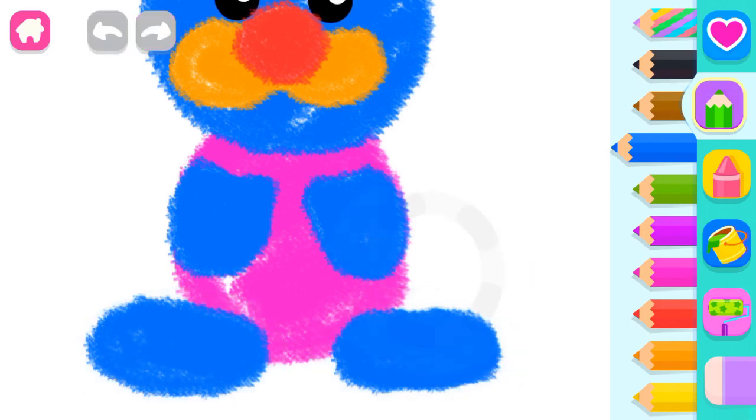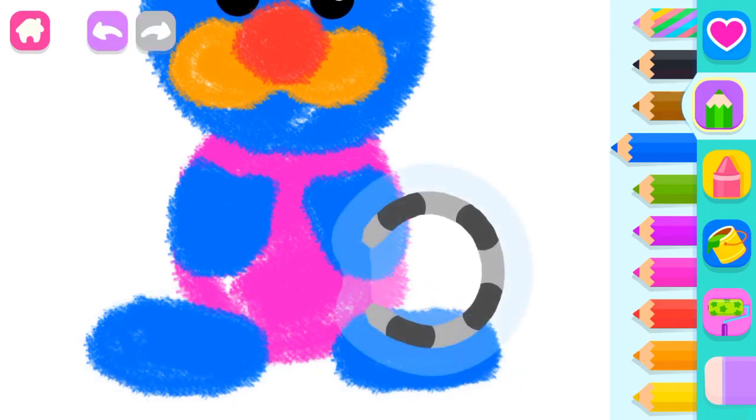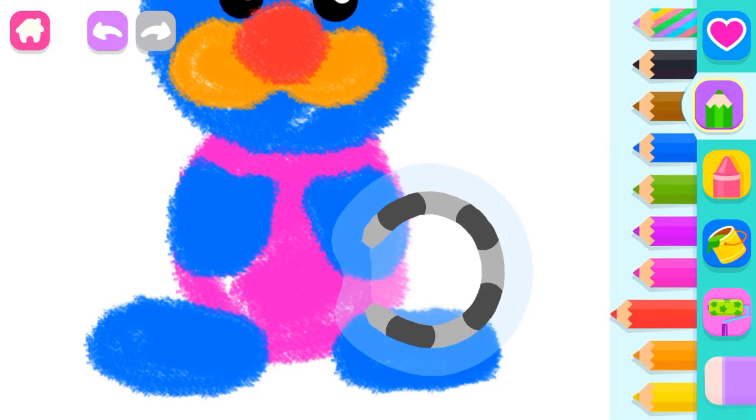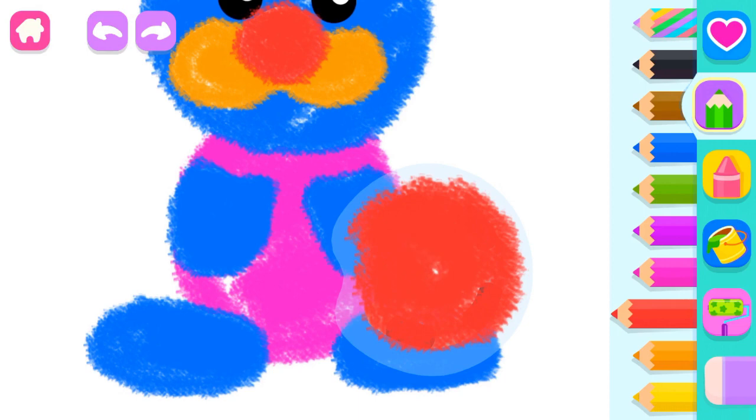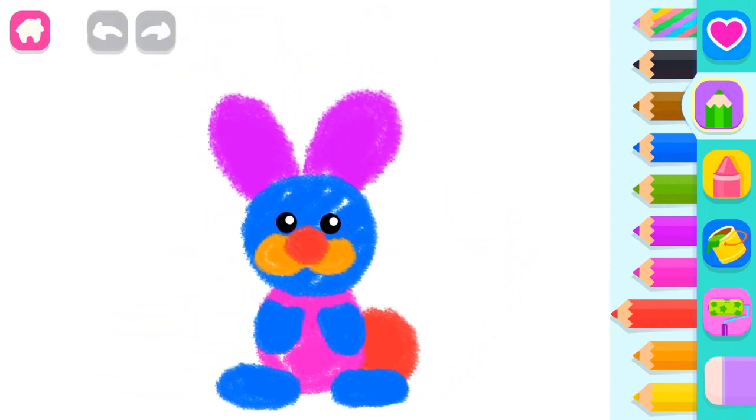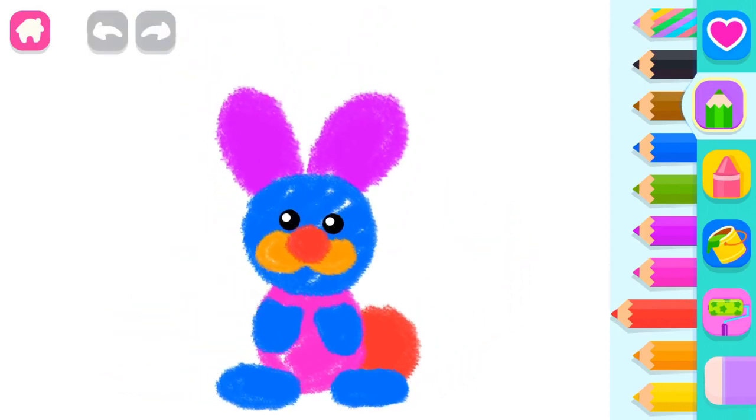Awesome! Now draw the rabbit's fluffy tail. Red. What an amazing rabbit!